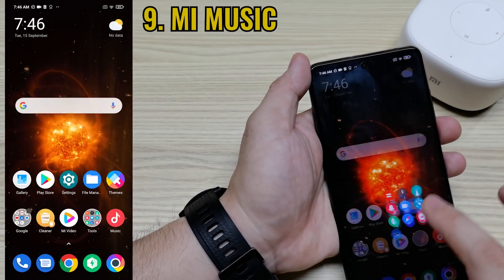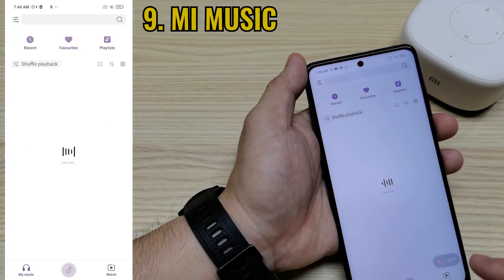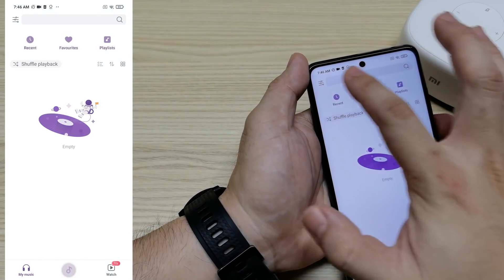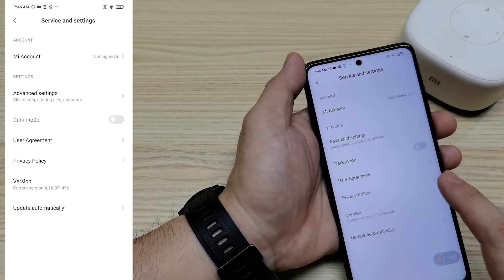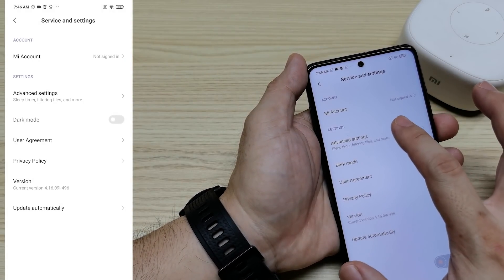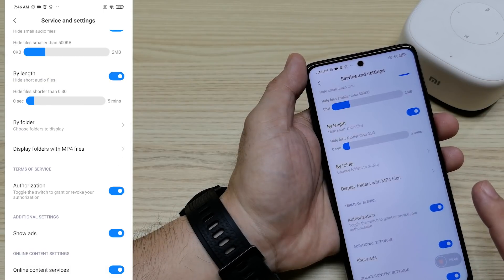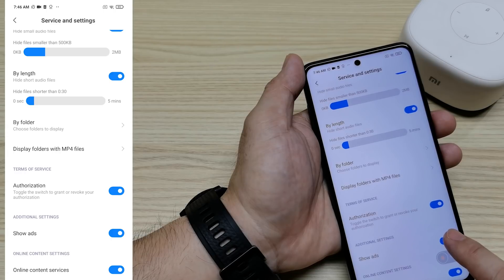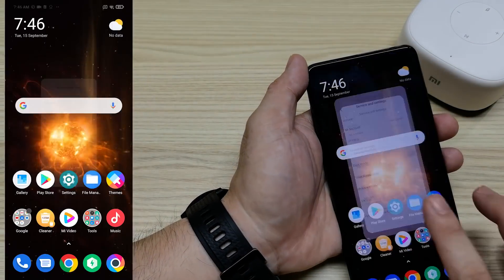Next is Mi Music. Go into Mi Music, click the three-bar menu, go to Settings, then find Advanced. Find 'Show Ads' and turn off the show ads option from the additional settings. You're good from here.